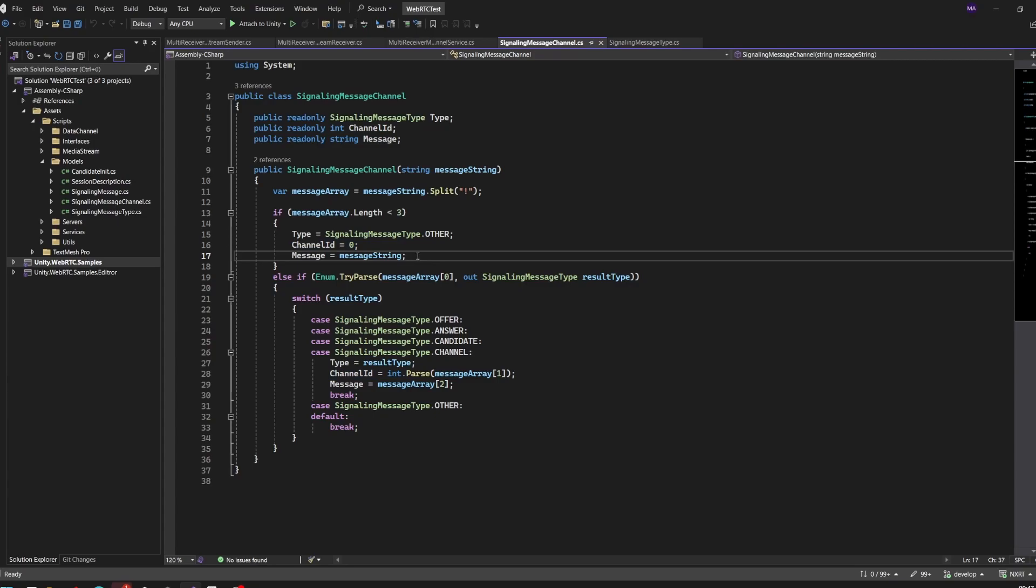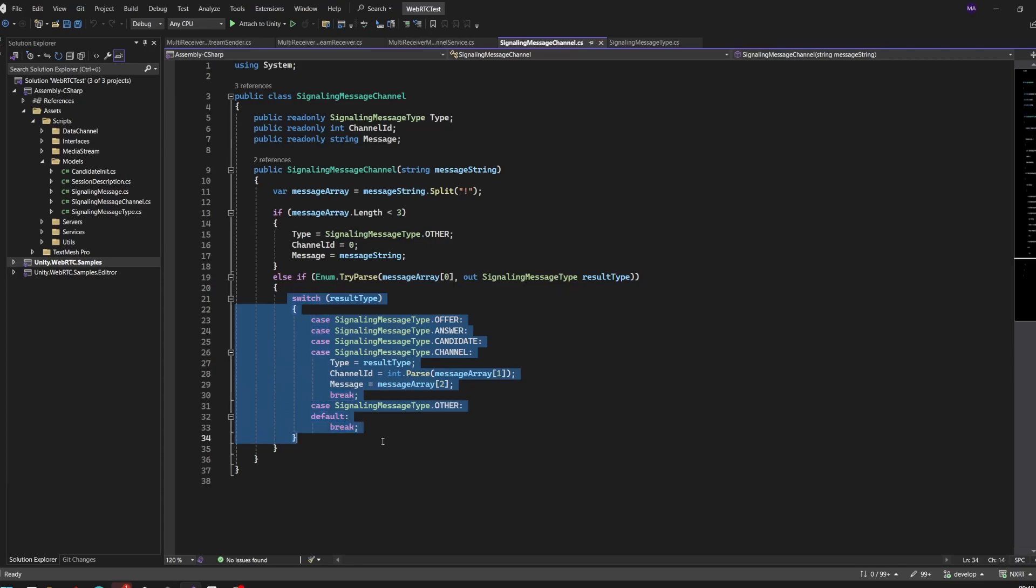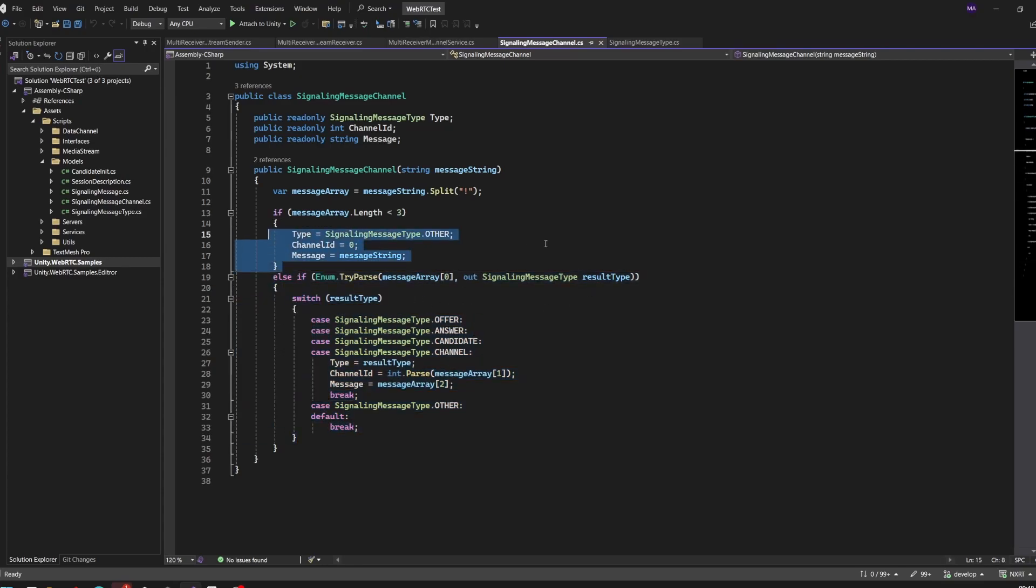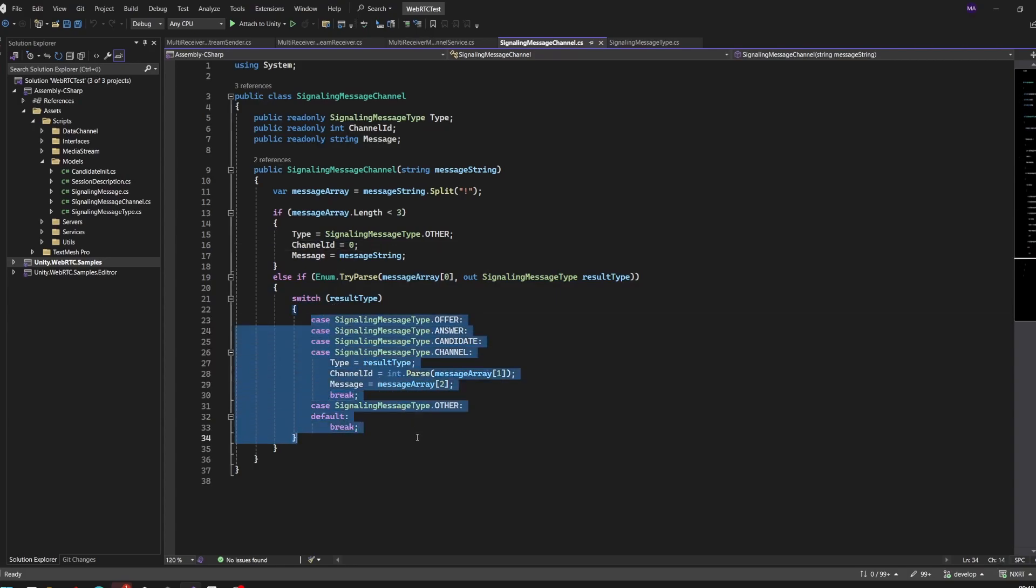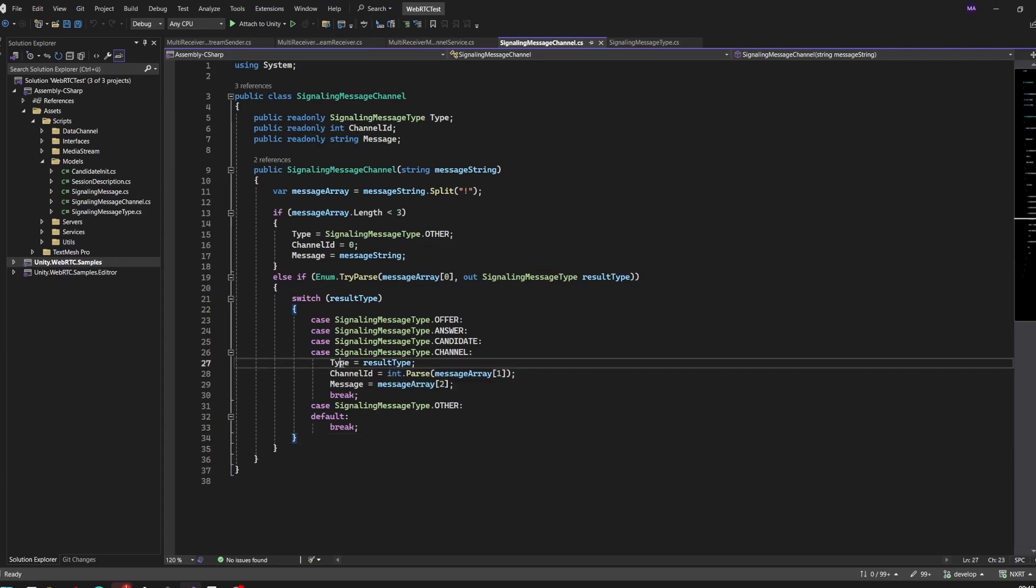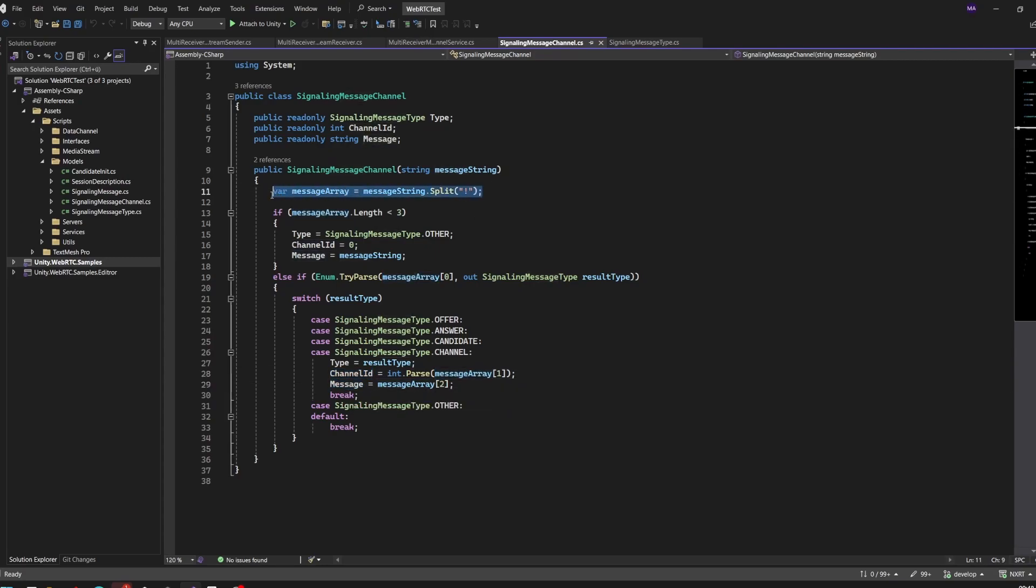This is just a simple counter - channel 1, 2, 3, 4, 5. The third part will be the message string which will be split up here if the length is correct. These are the default values. We parse type, message array one for the channel ID and two for the message. It's just splitting up a string.